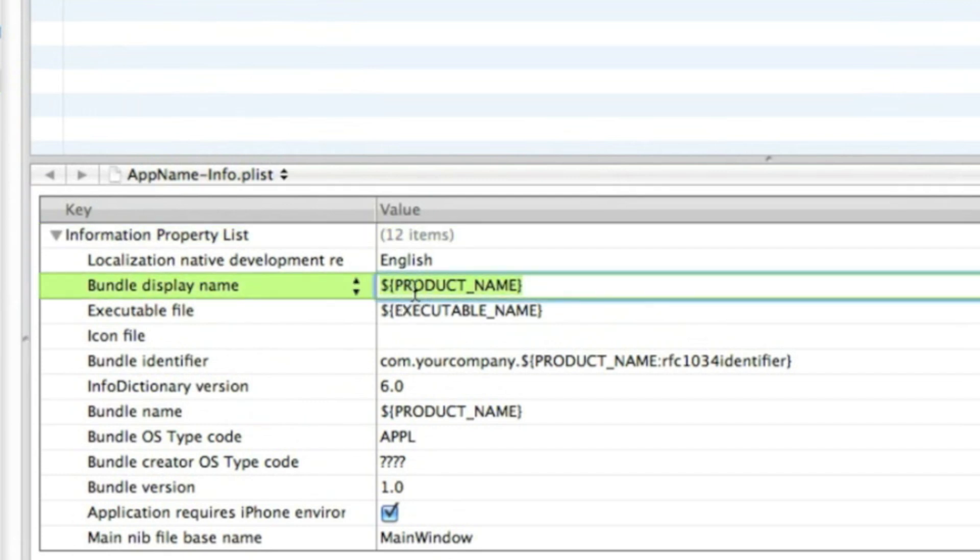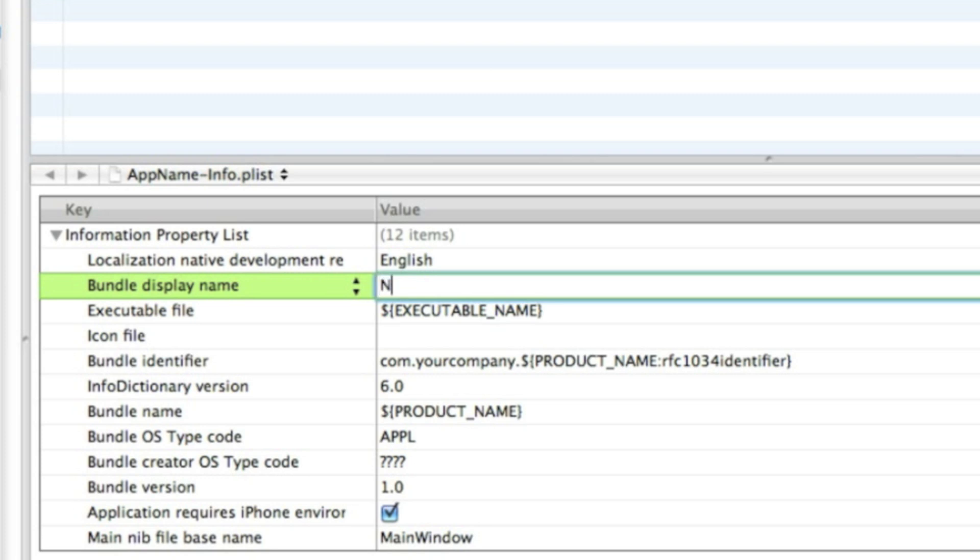So I'll just type in 'New Name'—nice and simple. Then save that.